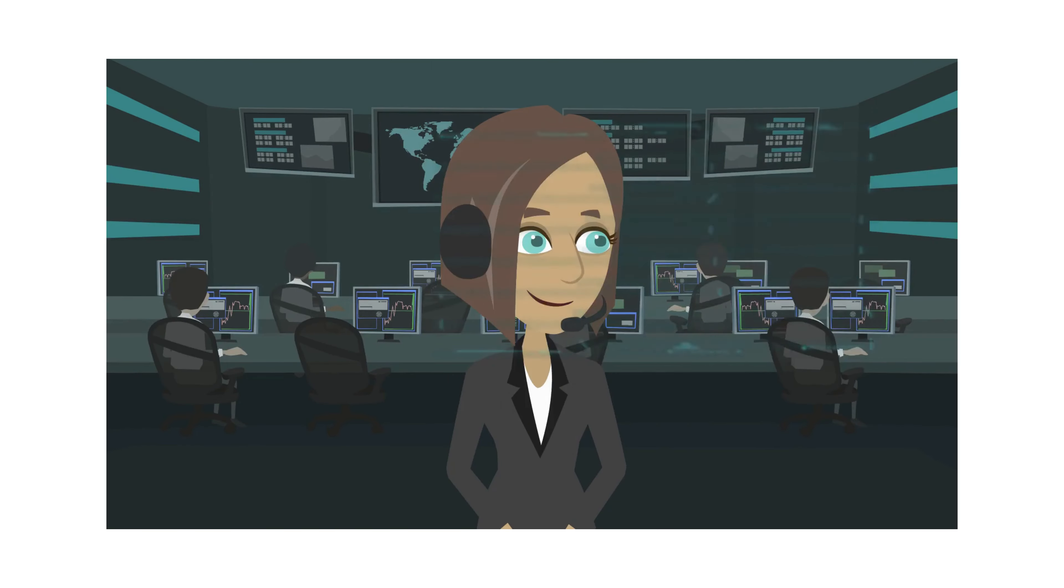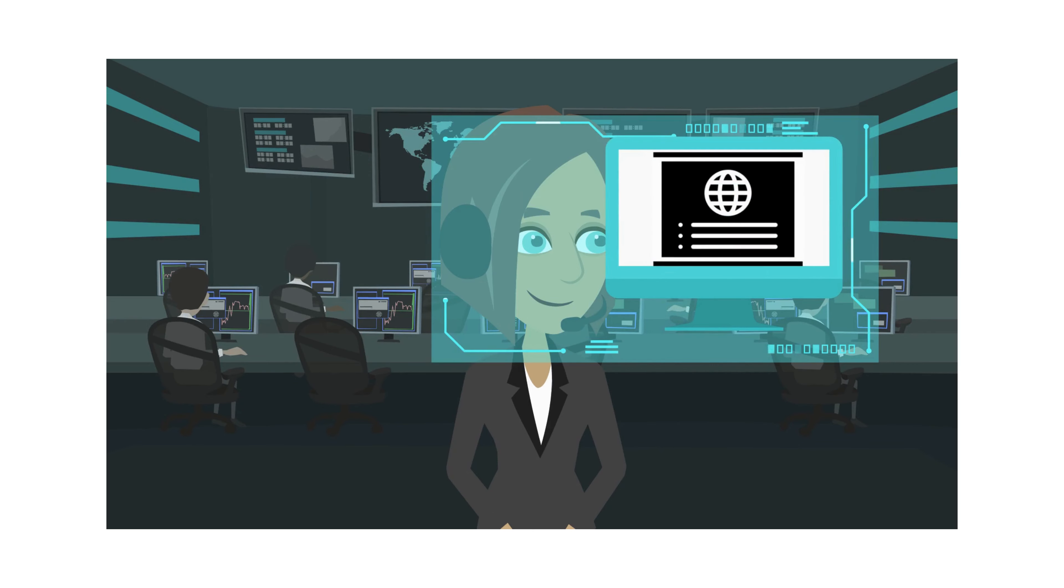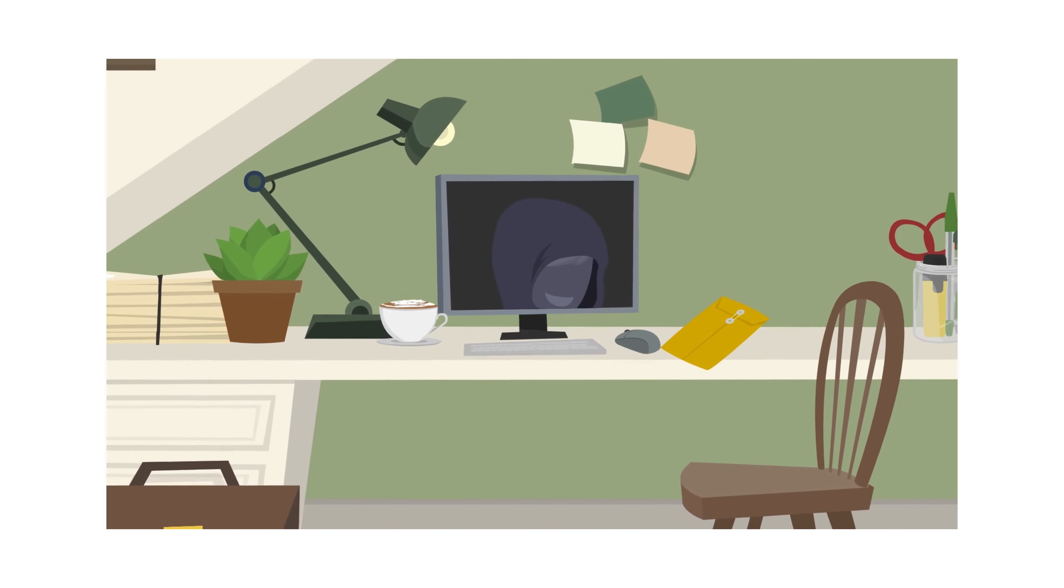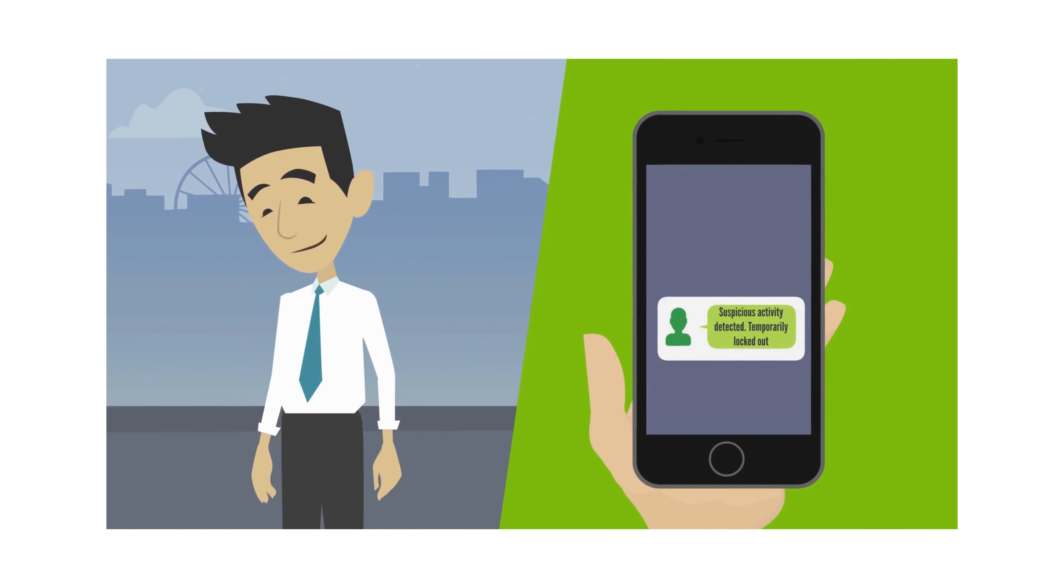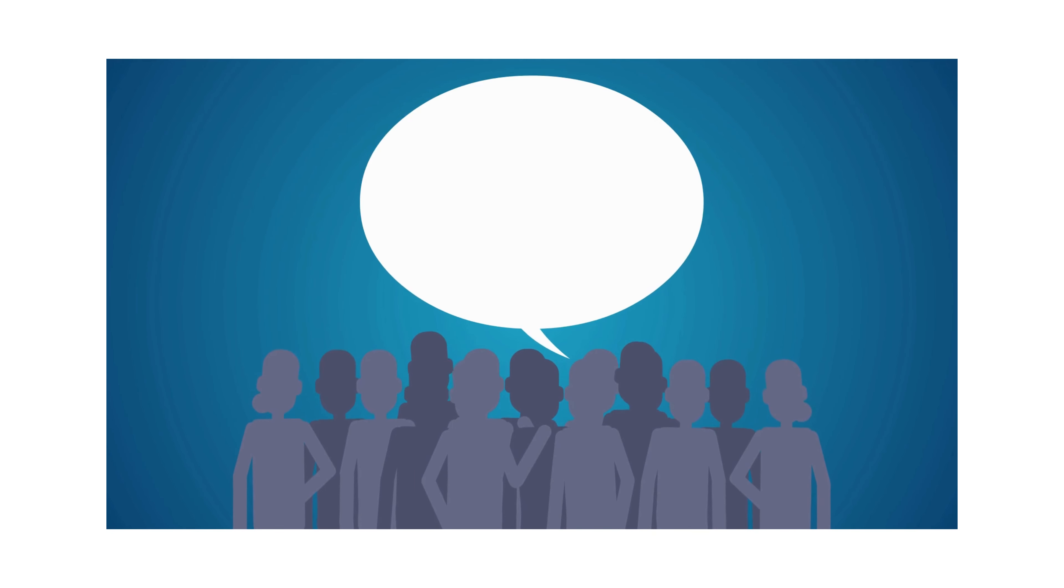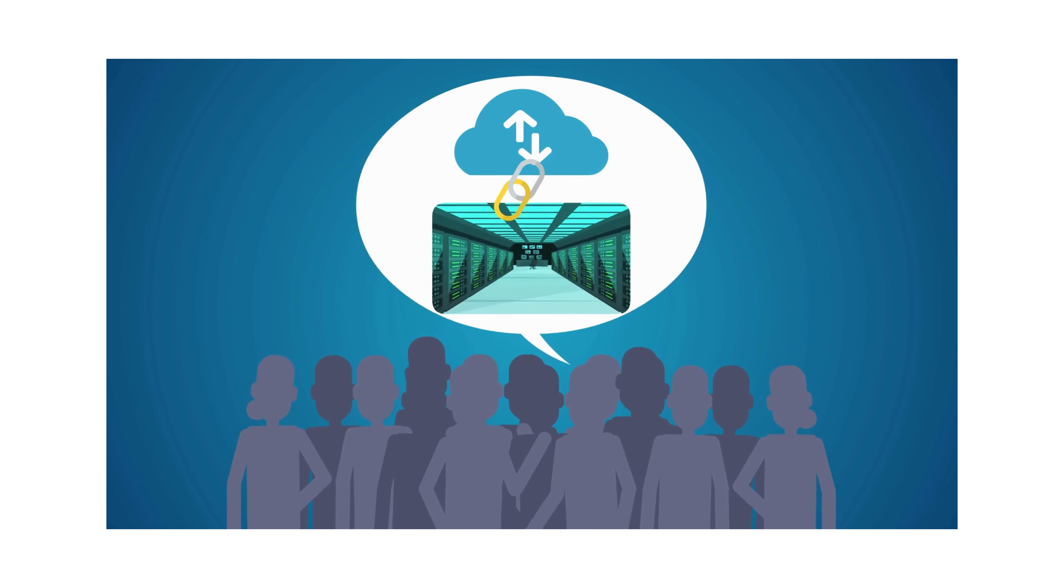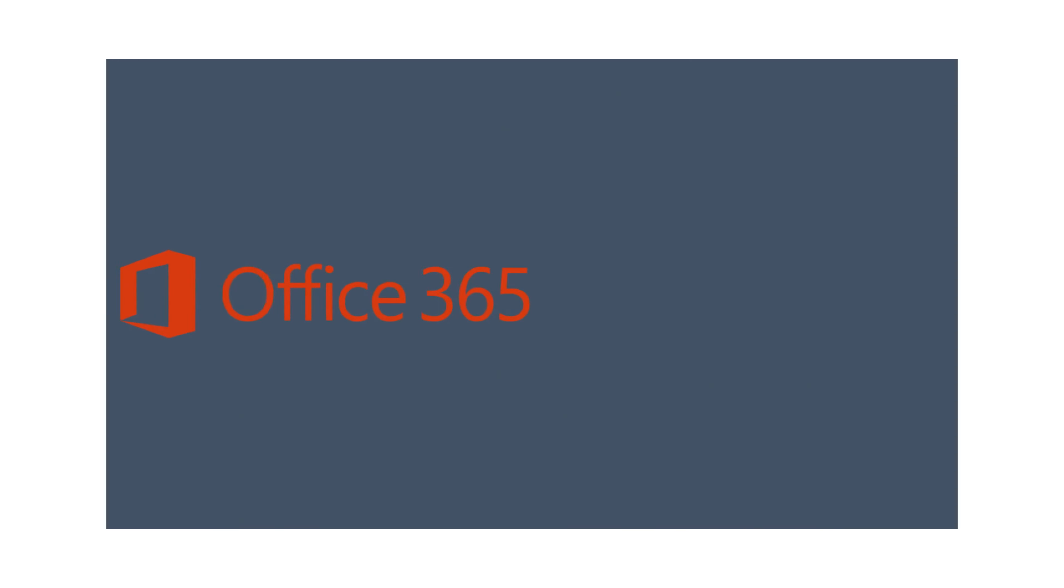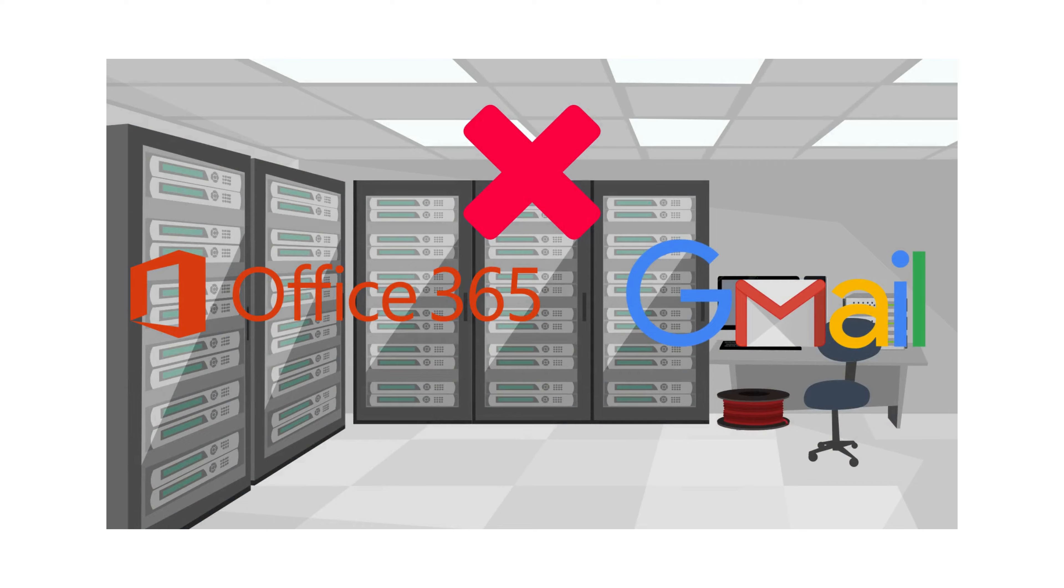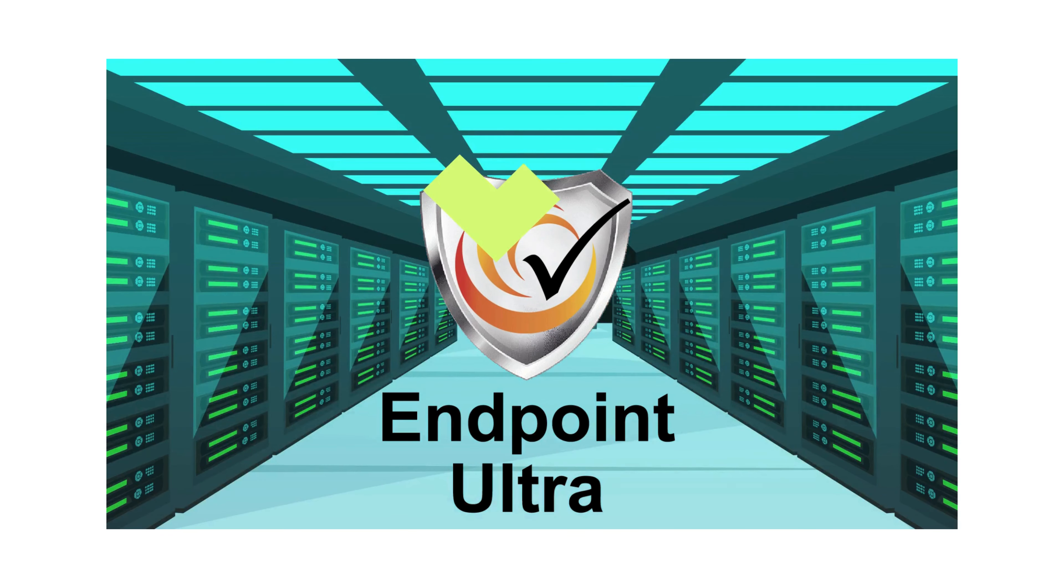Our dark web monitoring ensures that if any of your accounts are ever phished, you will know about it before anything bad happens. Many people think that if it's in the cloud, it's always backed up. Wrong! Office 365 and Gmail does not back up your emails, but Endpoint Ultra will.